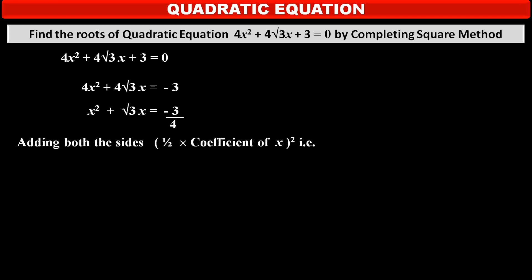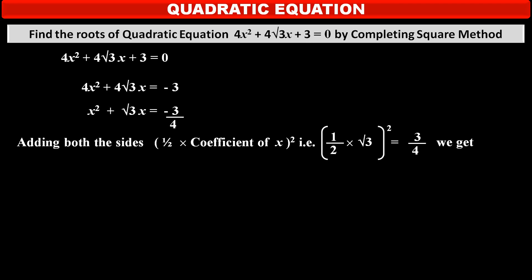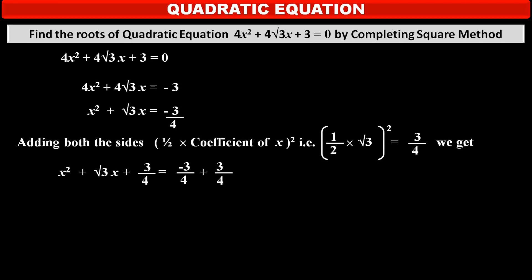Now, adding half of the coefficient of x, whole squared, to both sides — that is (√3/2)² = 3/4 — we get: x² + √3x + 3/4 = −3/4 + 3/4 on the right-hand side.